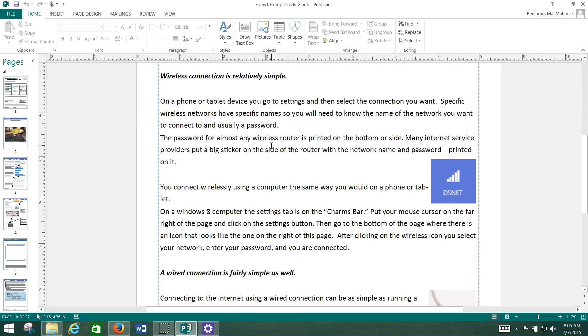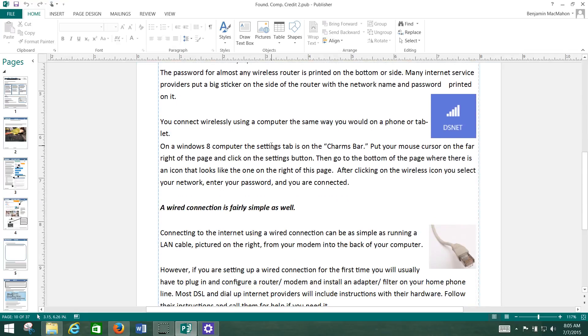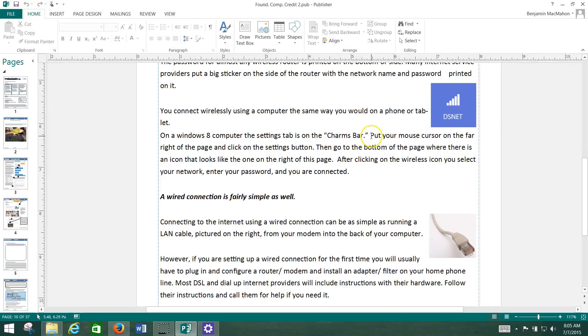And I'm just going to walk you through that in the screencast also. So when you connect to the Internet, you're using an Internet connection that's provided to you by an Internet service provider, sometimes abbreviated as ISP. And that's somebody like AT&T,